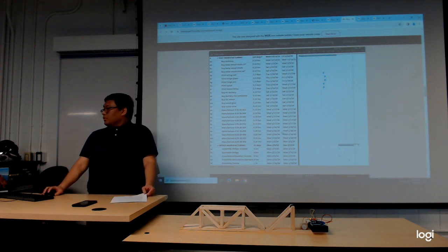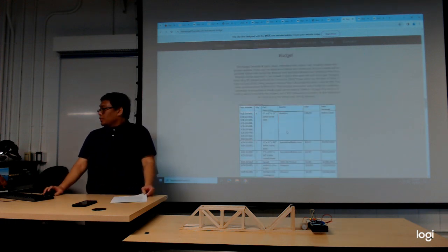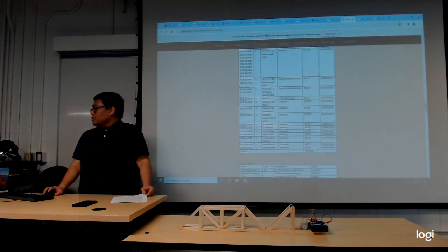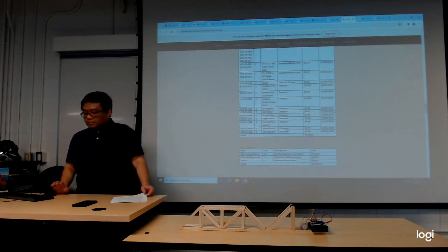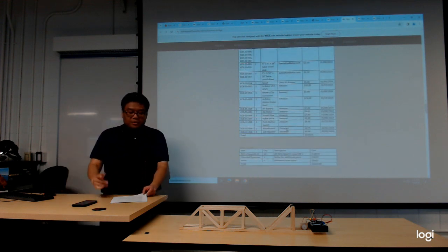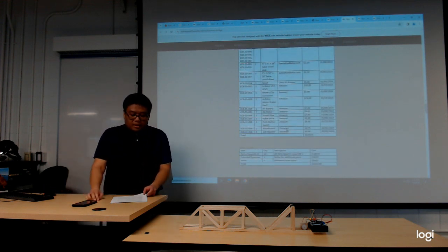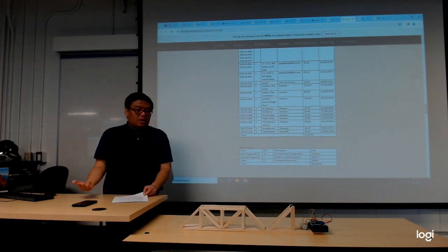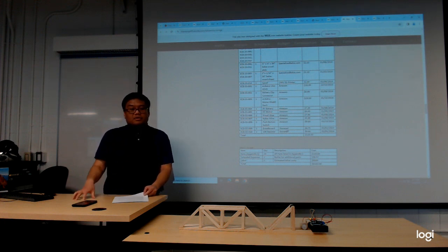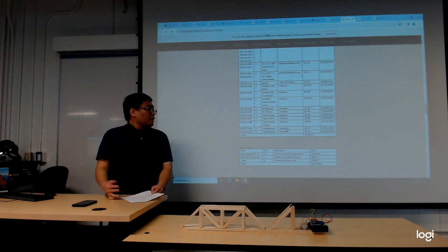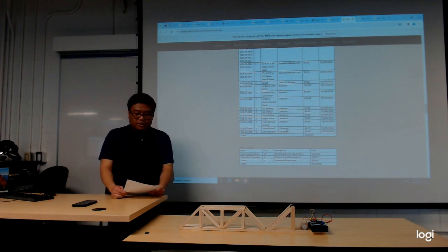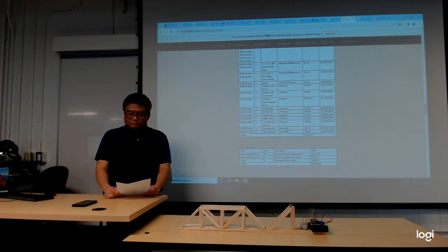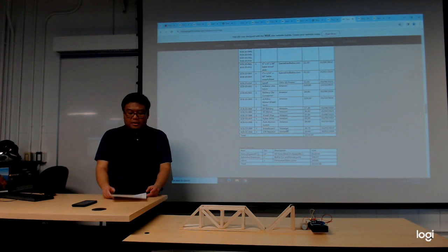Throughout the quarter, I stayed within the budget of $150. After all the parts were bought, the total came out to be $120, and that left a little bit of room for any extra expenses that I needed to make.